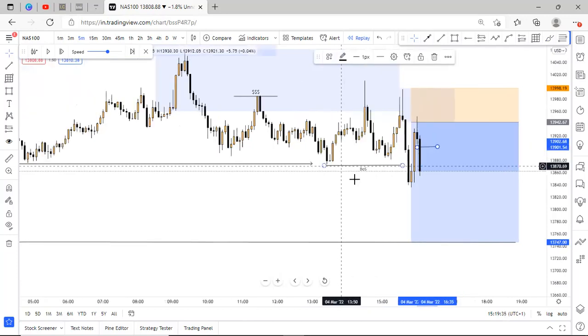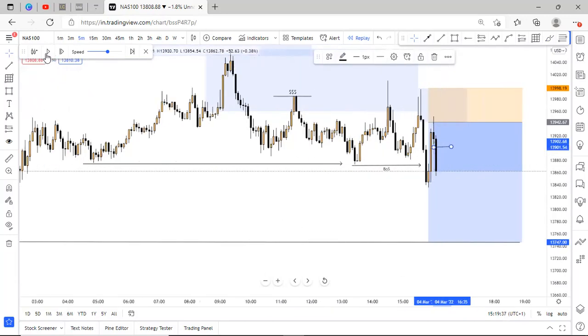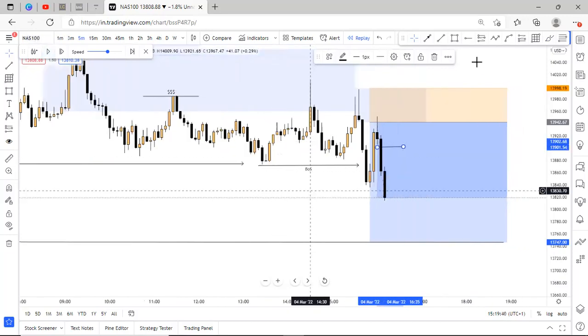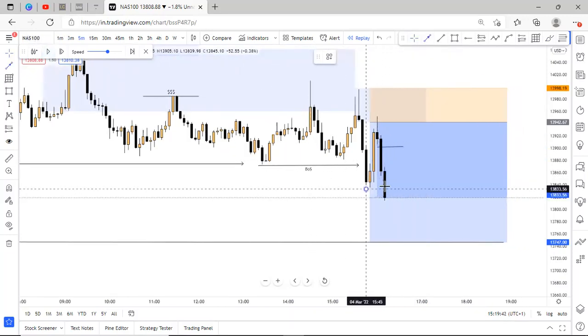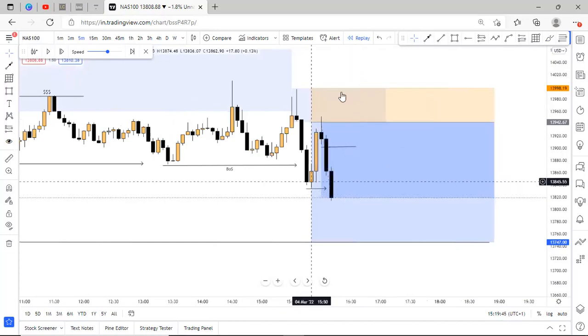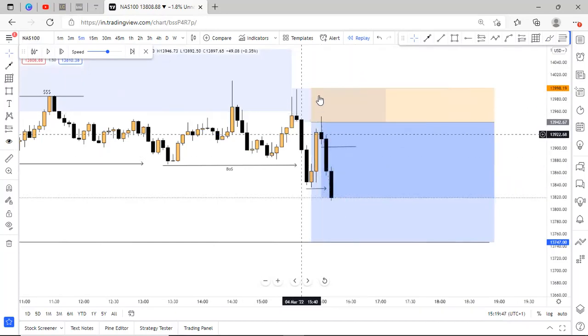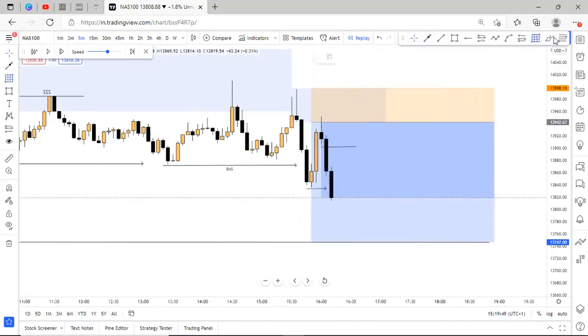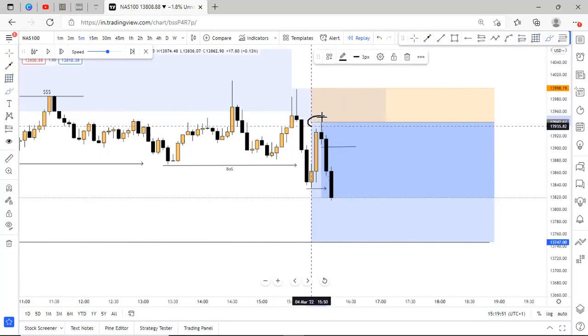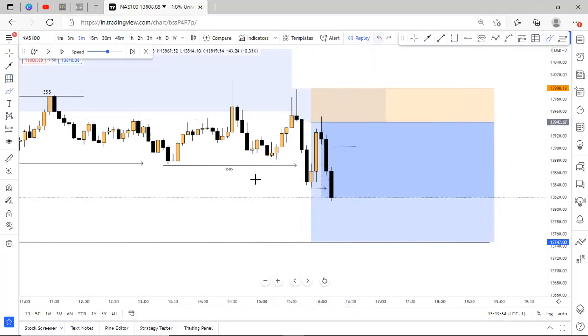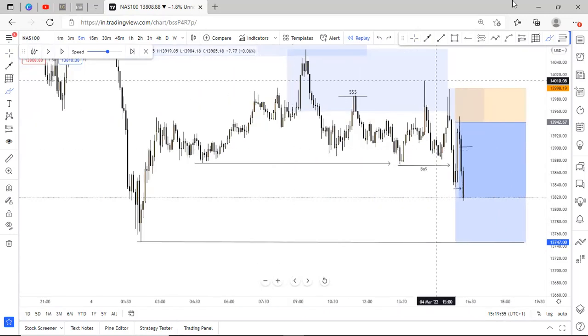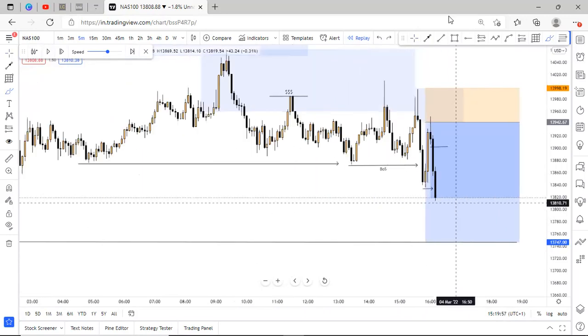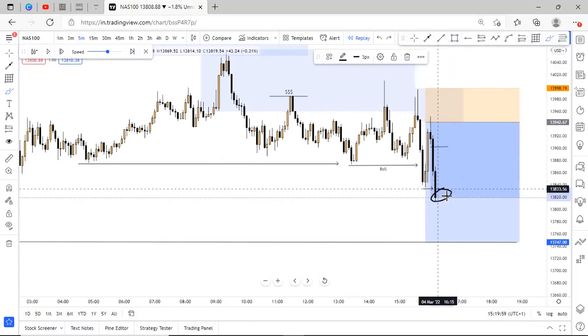So I got into this trade and the markets continued. And when we broke structure right here, we broke this low, when this low was taken out, I moved my stop loss to this price at this level.